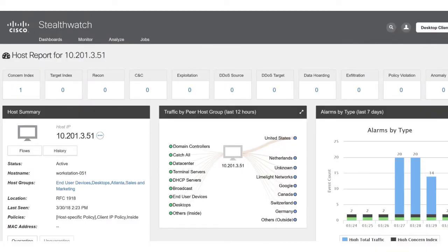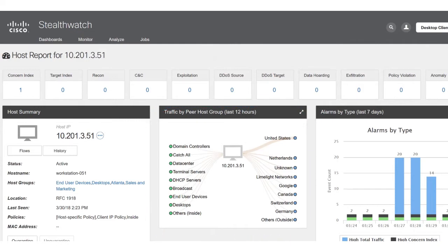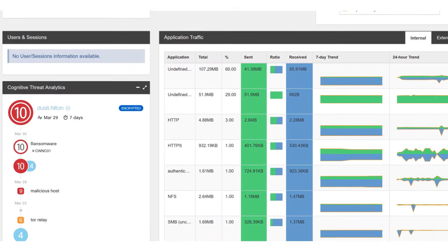Here we can see all the activity that Dusty Hilton was up to on our network. We can see all the host groups internally and externally that he's communicated with. Again, what we're really interested in is this widget down here, the Cognitive Threat Analytics widget.